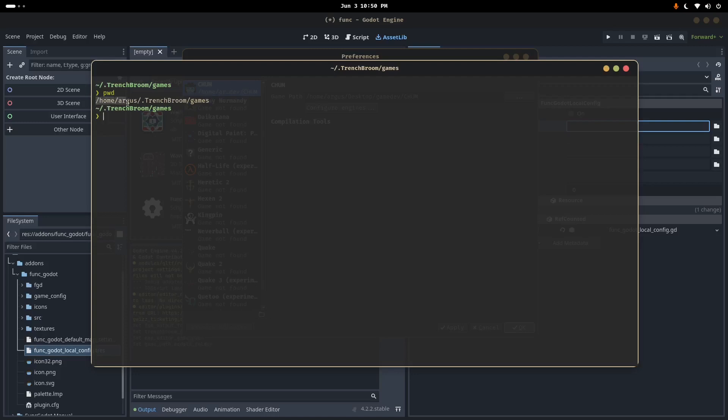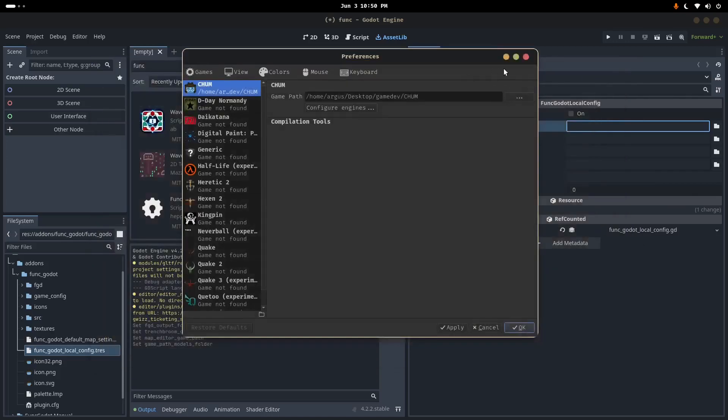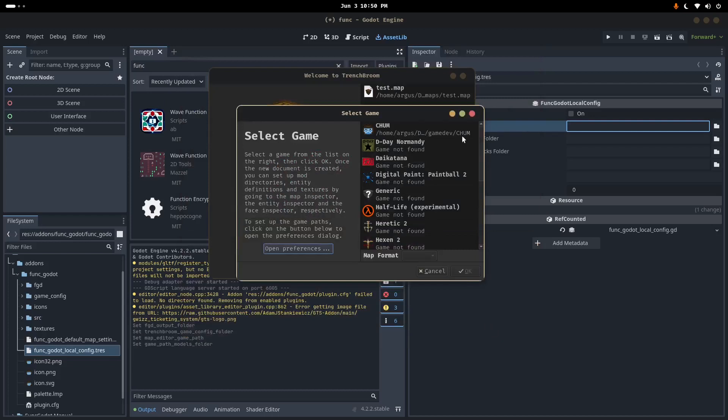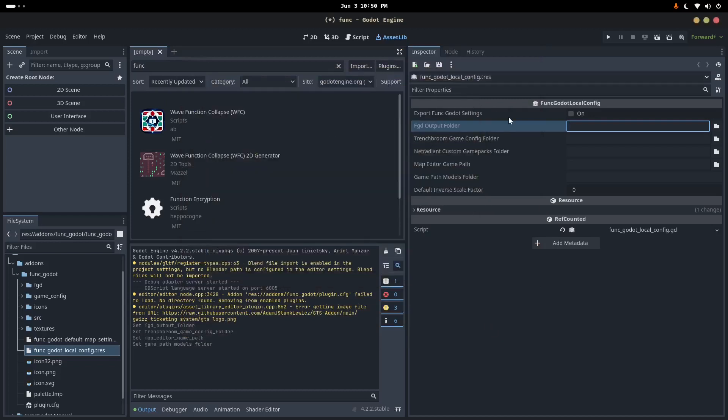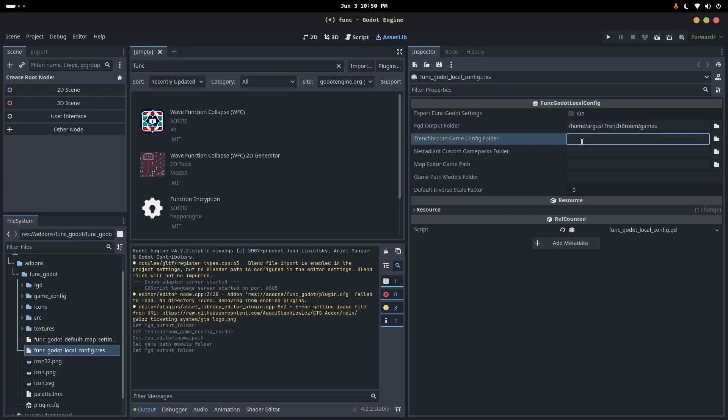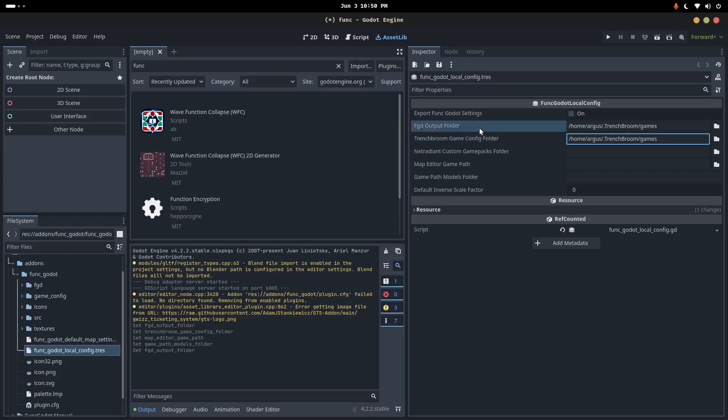So I'm just going to grab this. I'm going to control-shift-C, control-C, whatever. And cancel, close out. I don't really need Trenchbroom anymore. And I'm going to paste that path here and here. Oh, excuse me. Here. So this is the configuration for the game, this game, that will be read by Trenchbroom, and also the FGD location.